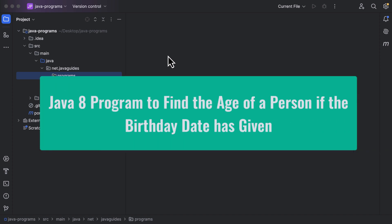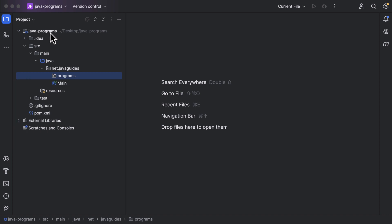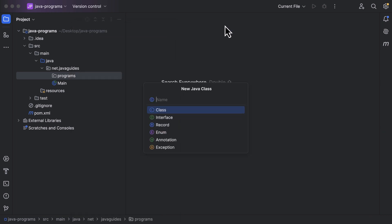Hi everyone, welcome back. In this lecture, let us write a Java 8 program to find the age of a person if the birthday date is given. We have a Java project, and within that let's create a new class and give it the class name 'CalculateAge'.